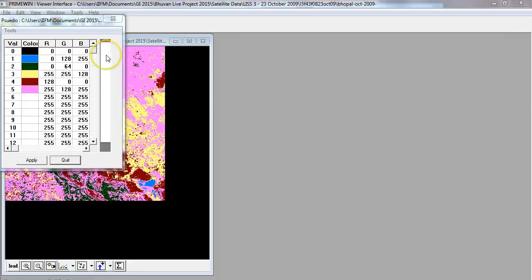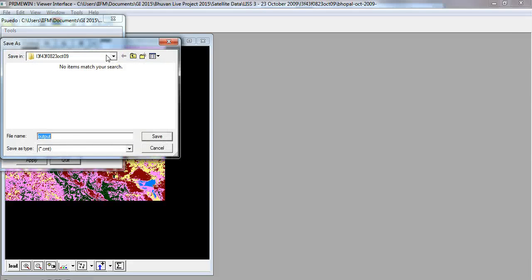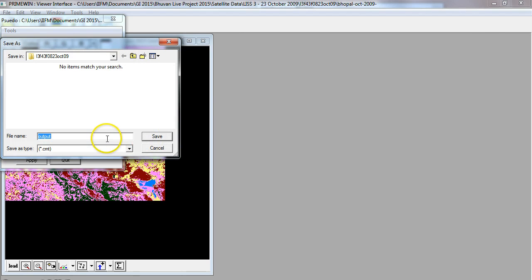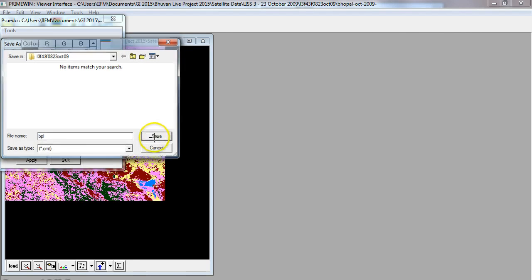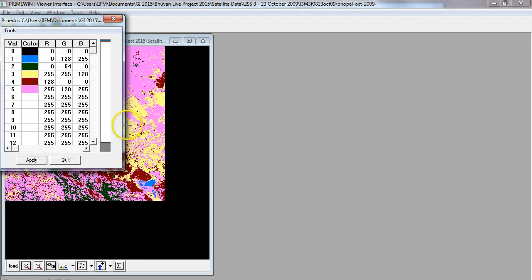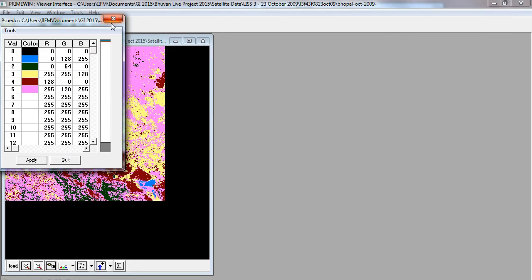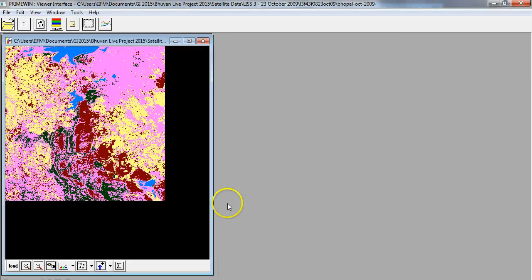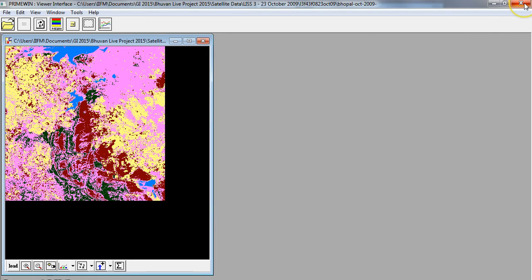When we perform unsupervised classification later in this tutorial, we can use the same color file to color the image. We will just call it output, or something like that, maybe Bhopal, and save. We have saved our color map file which we can use later on to maintain the same scheme.